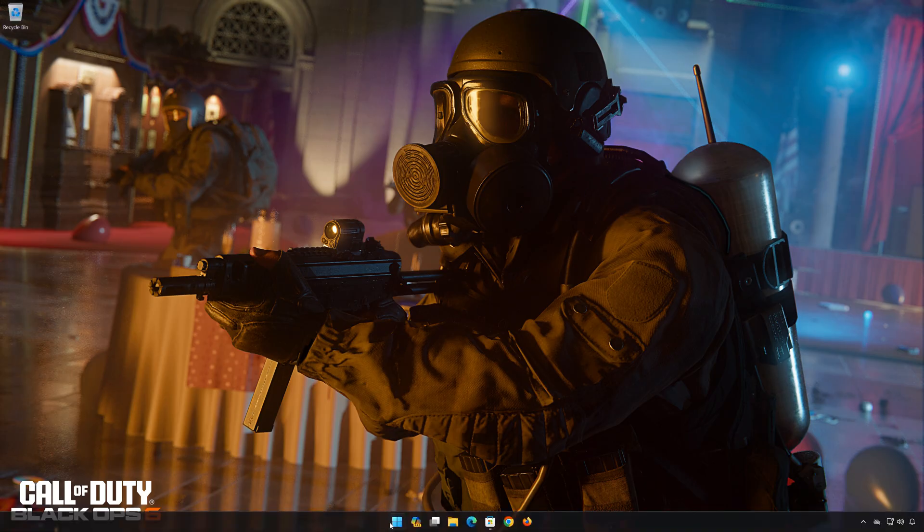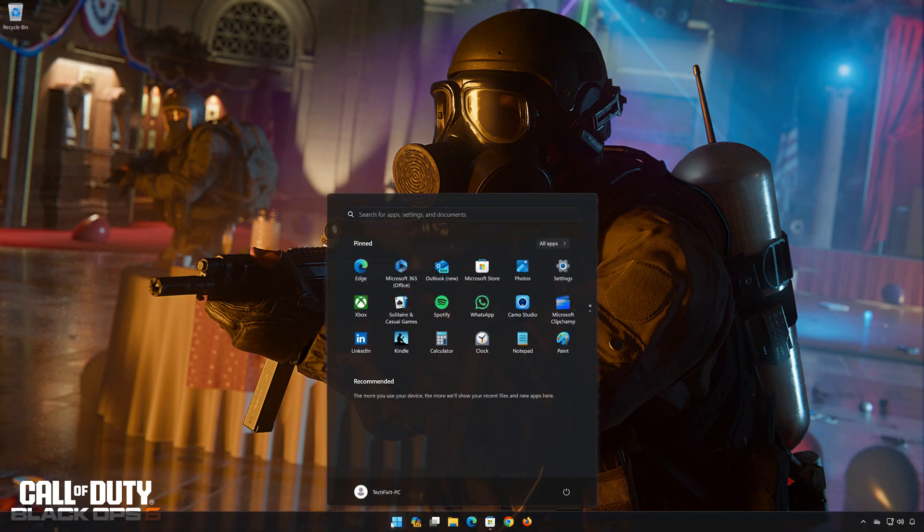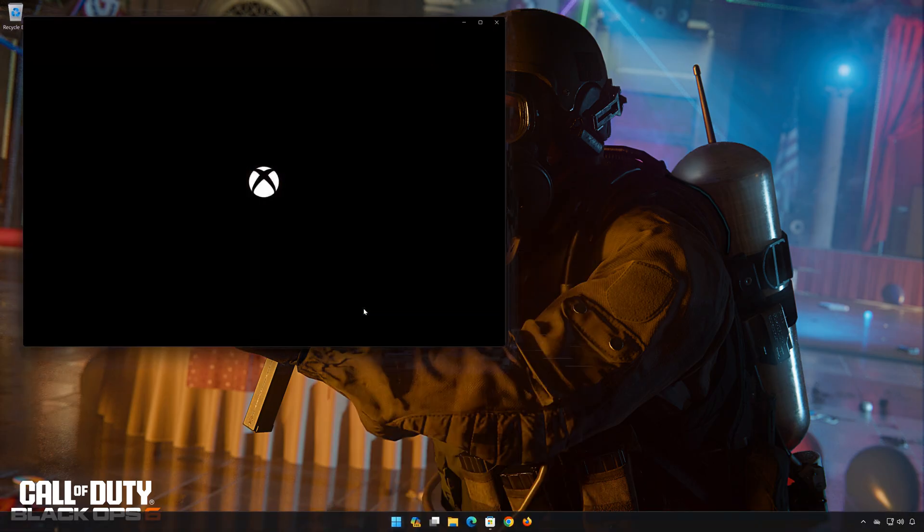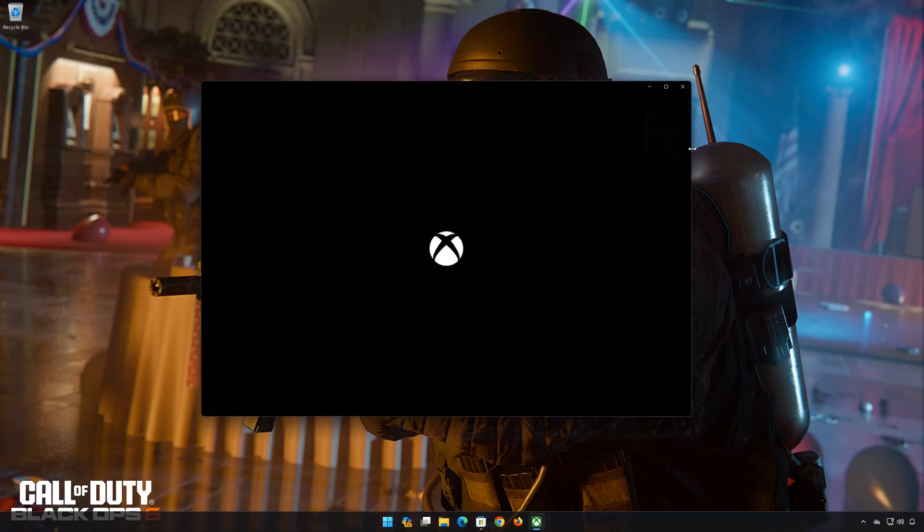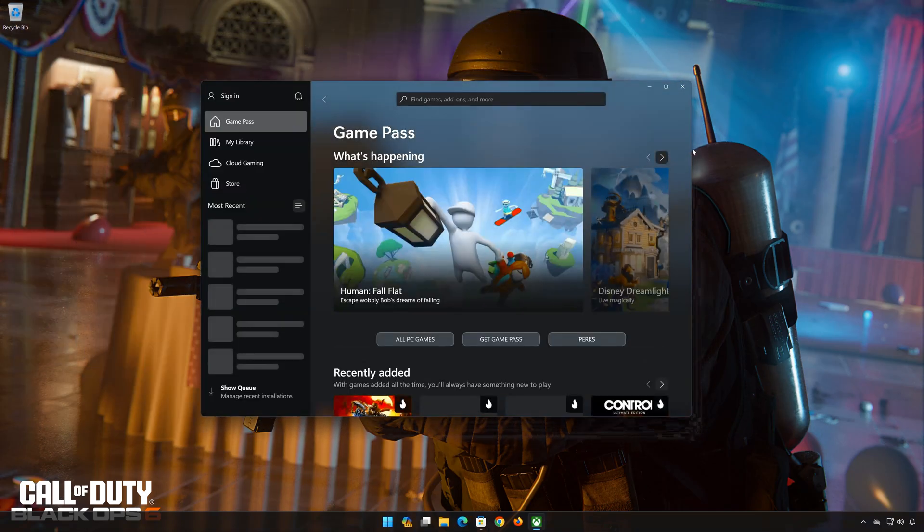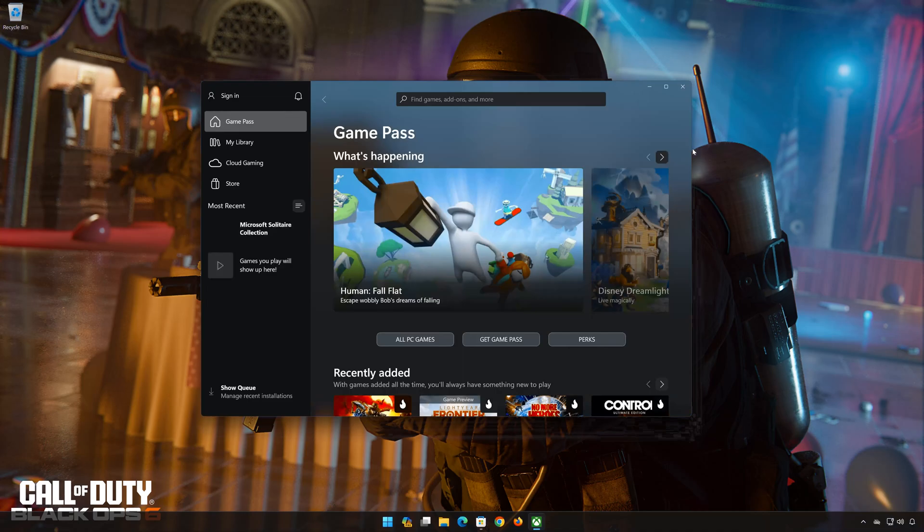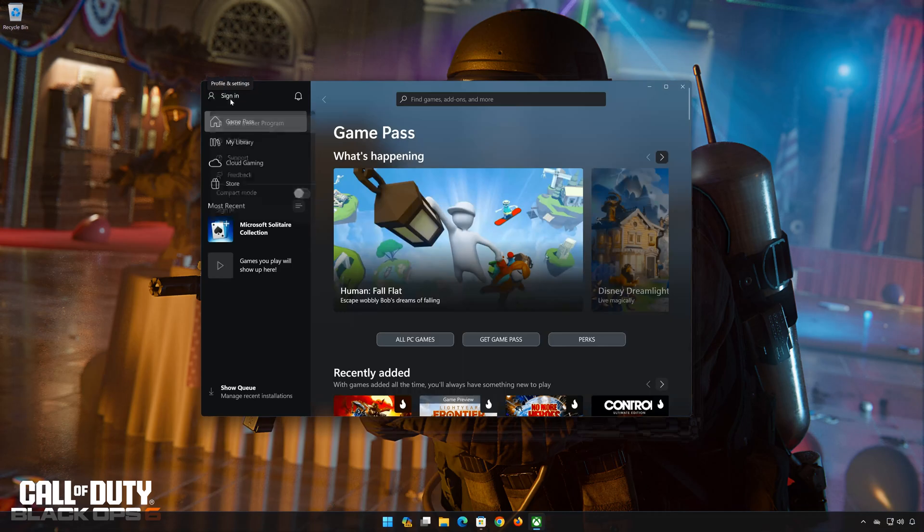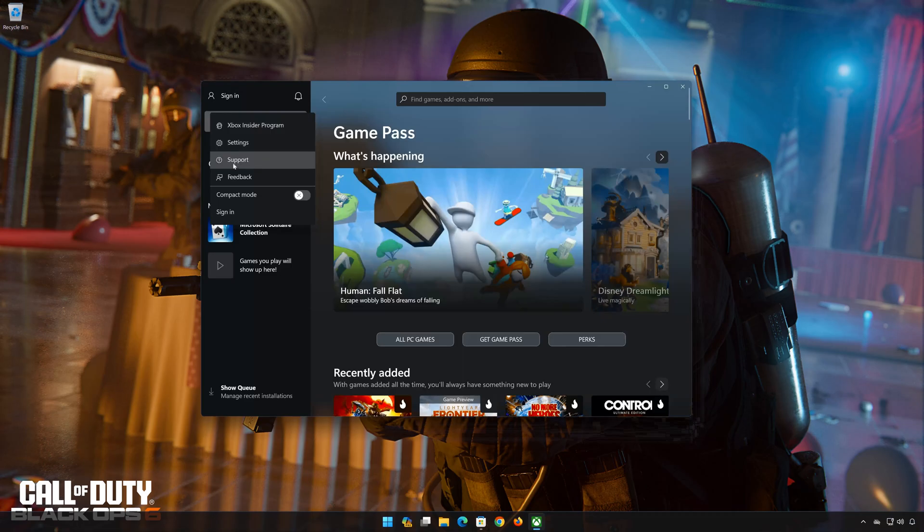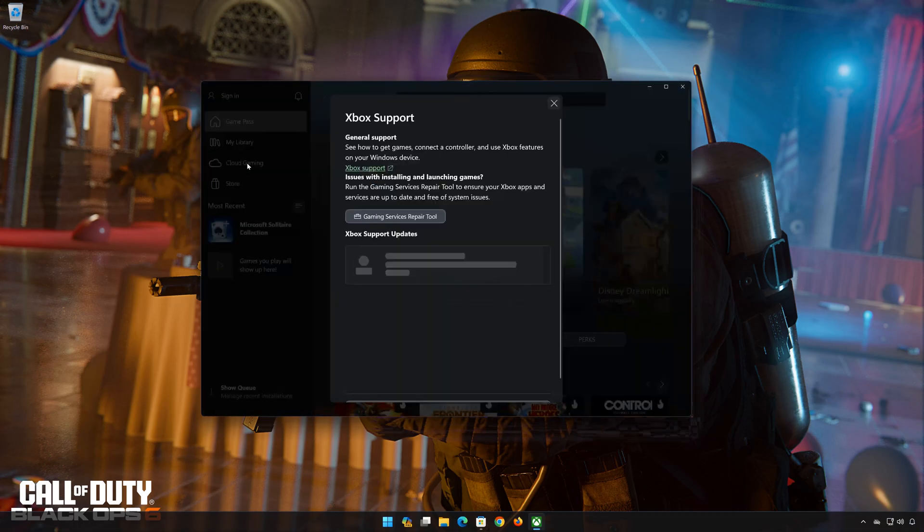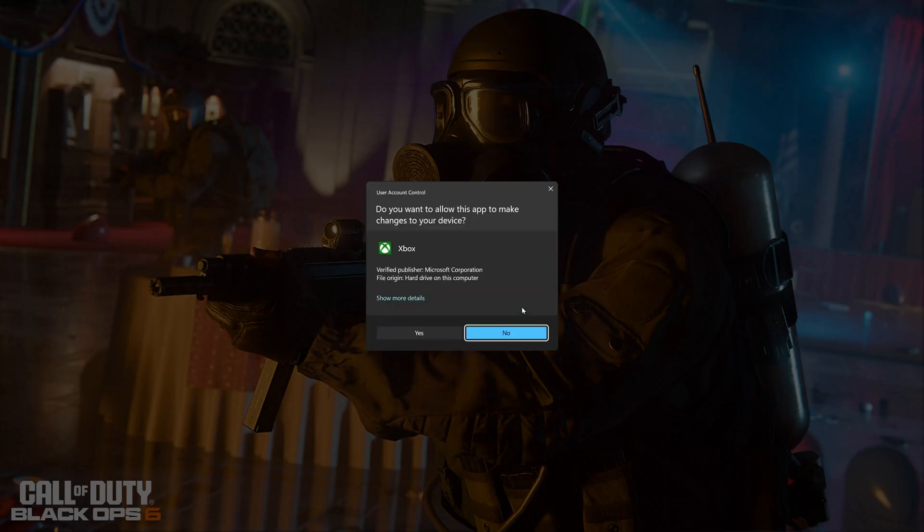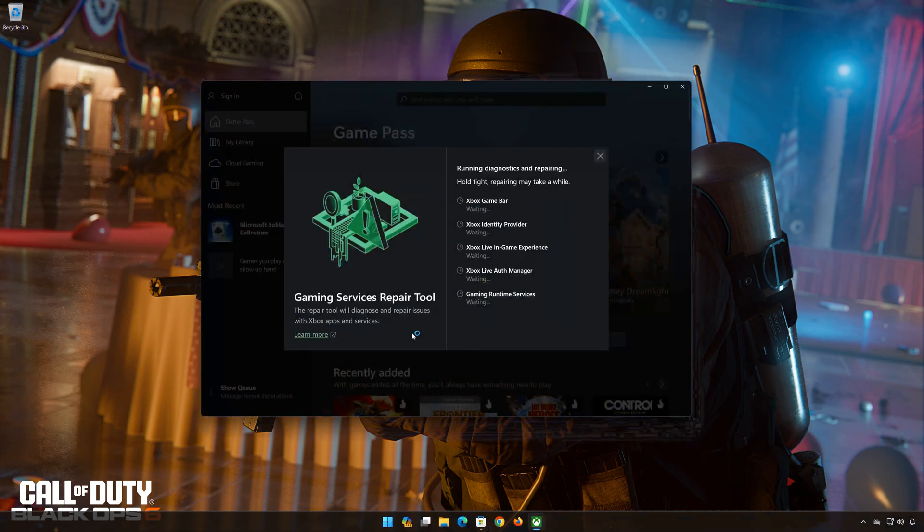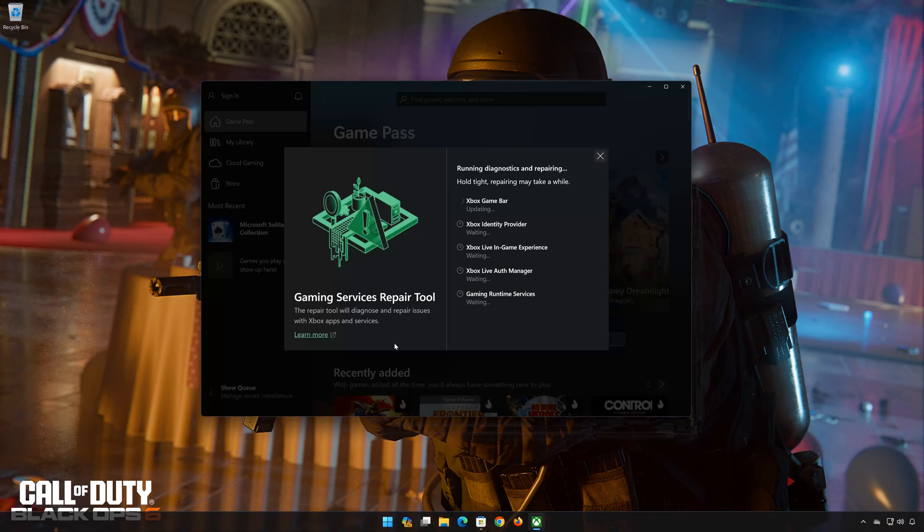First, open your Xbox app. Click on your user name. Select Support. Click on Gaming Services Repair Tool. Press Start Repair Tool. Now wait for your Xbox app to be repaired.